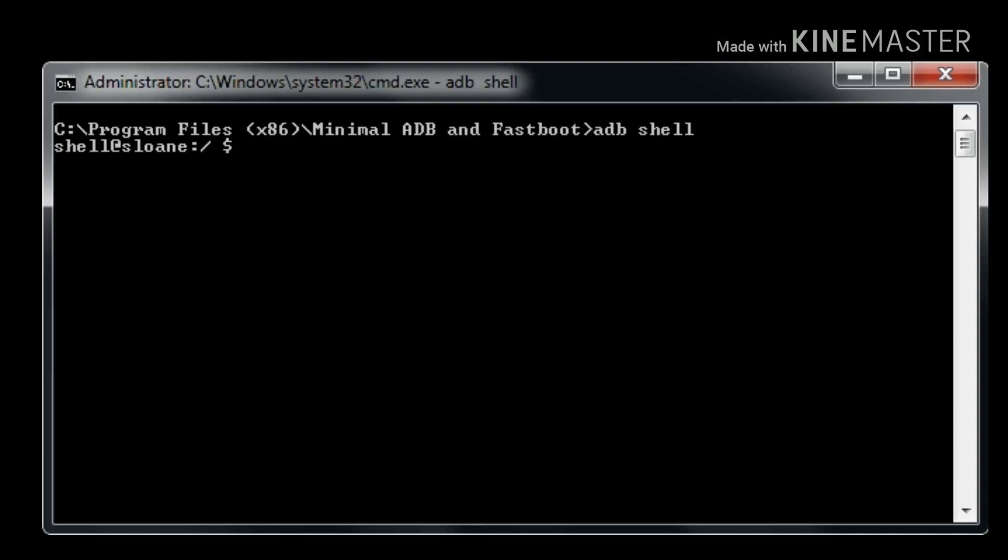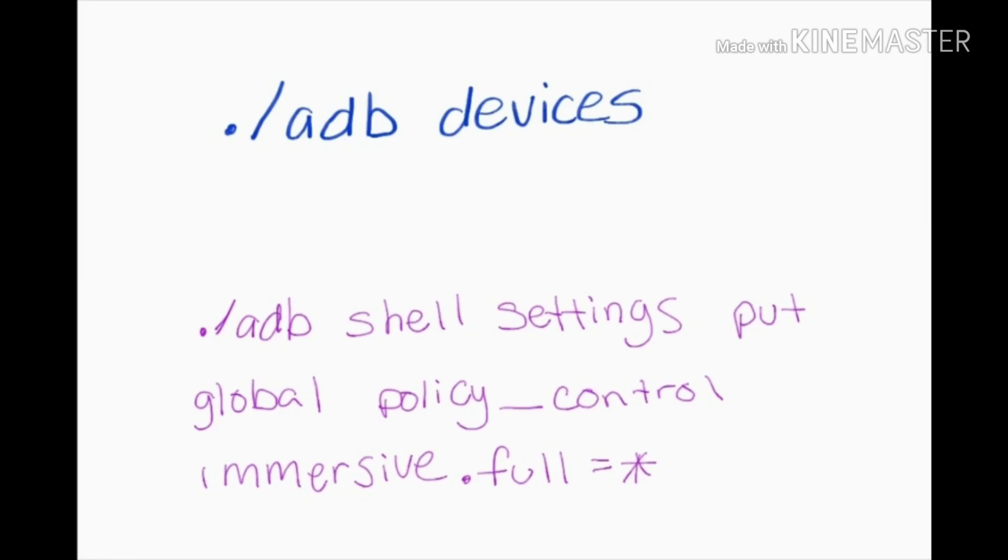Right here is the next window you should see. The code that we're going to use is this one. We're going to click period, backslash, ADB devices, click Enter after you're done. Then enter the next one. Just pause the video, take a screenshot, and do that.